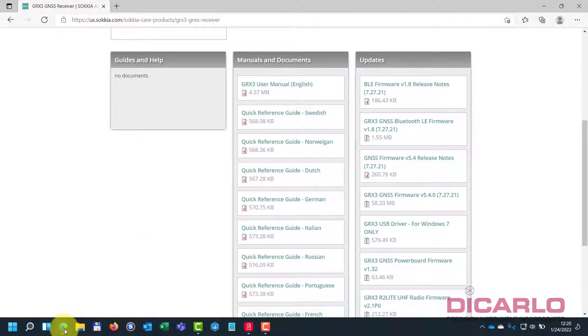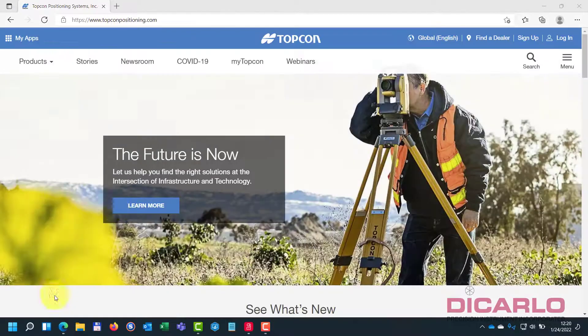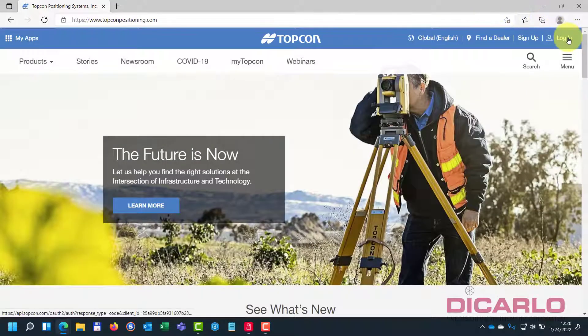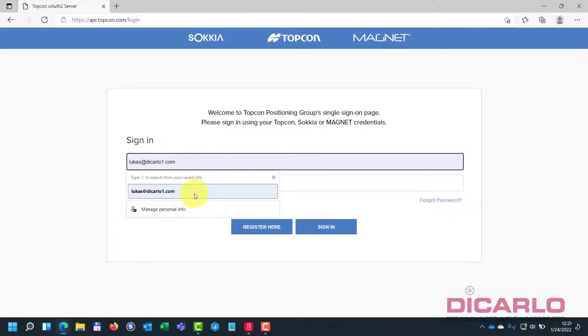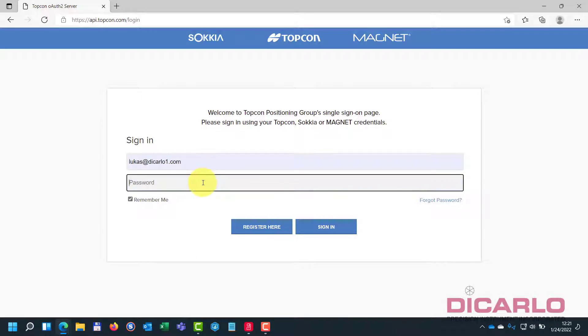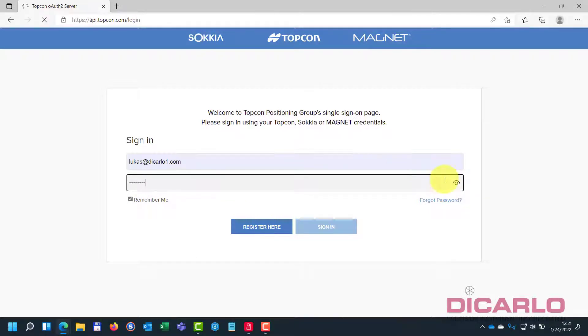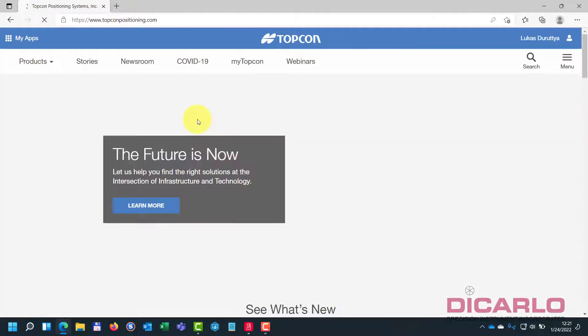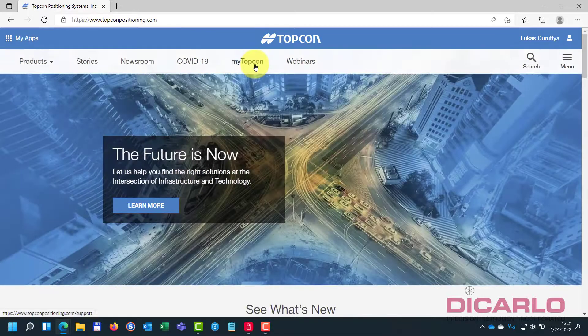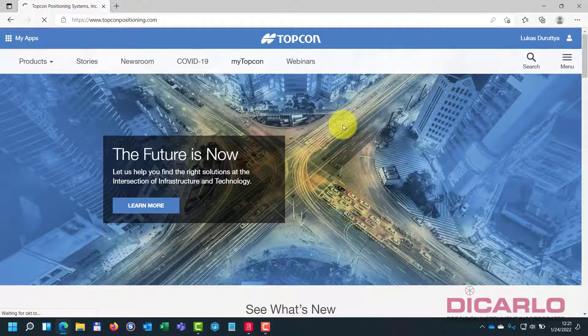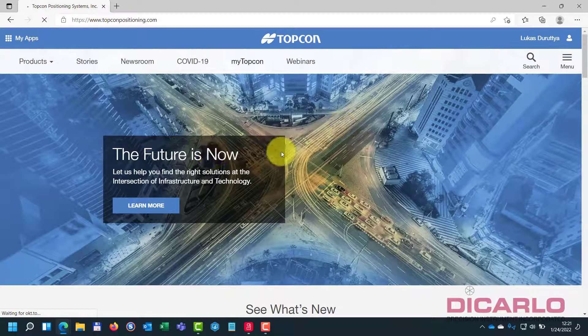Now, the same thing can be done by logging in under your user profile over here. So, I have this already saved, we'll log in and under my TopCon there's also going to be a download link for your maybe TopCon receivers.